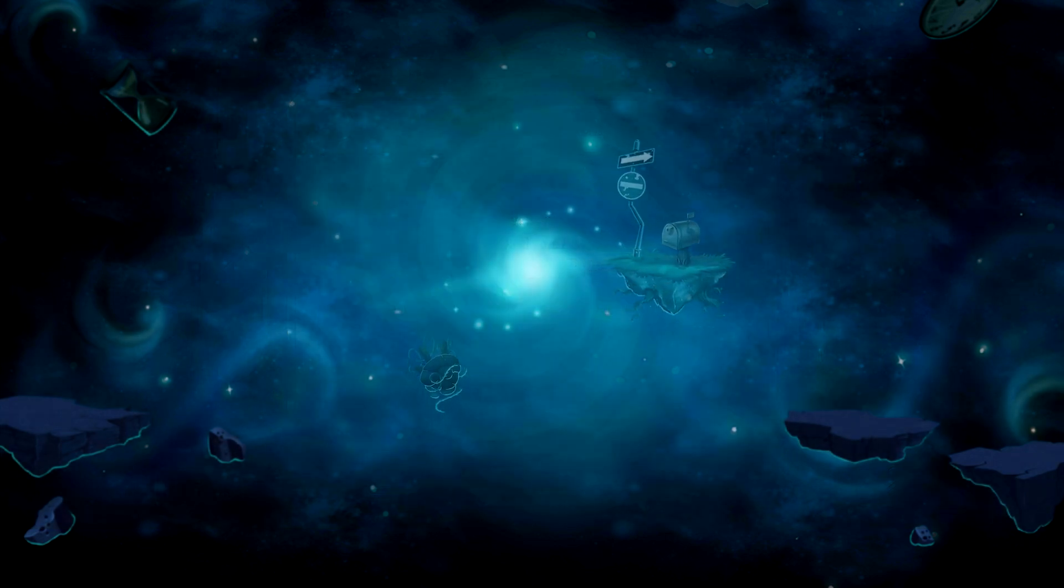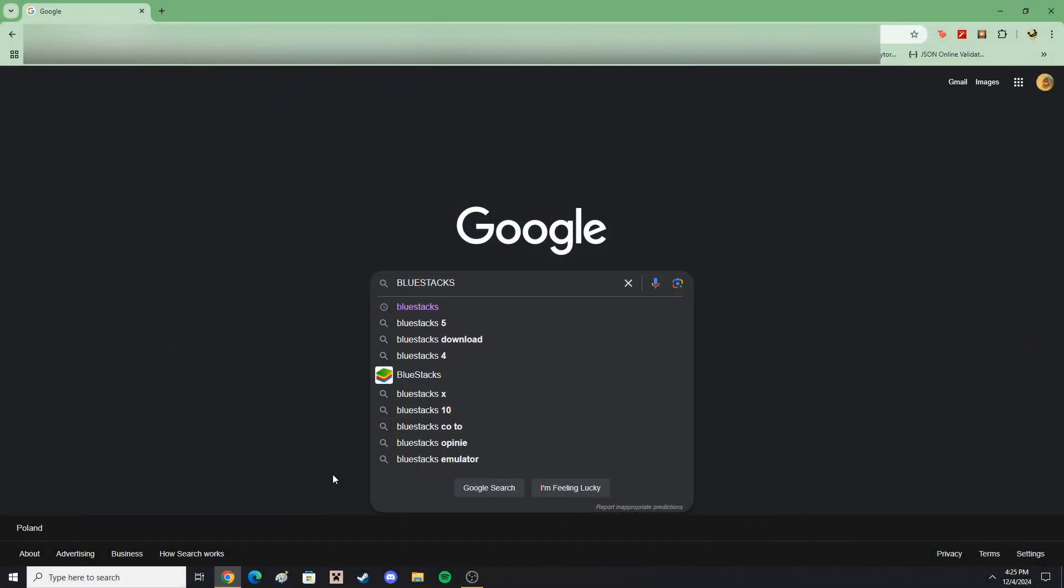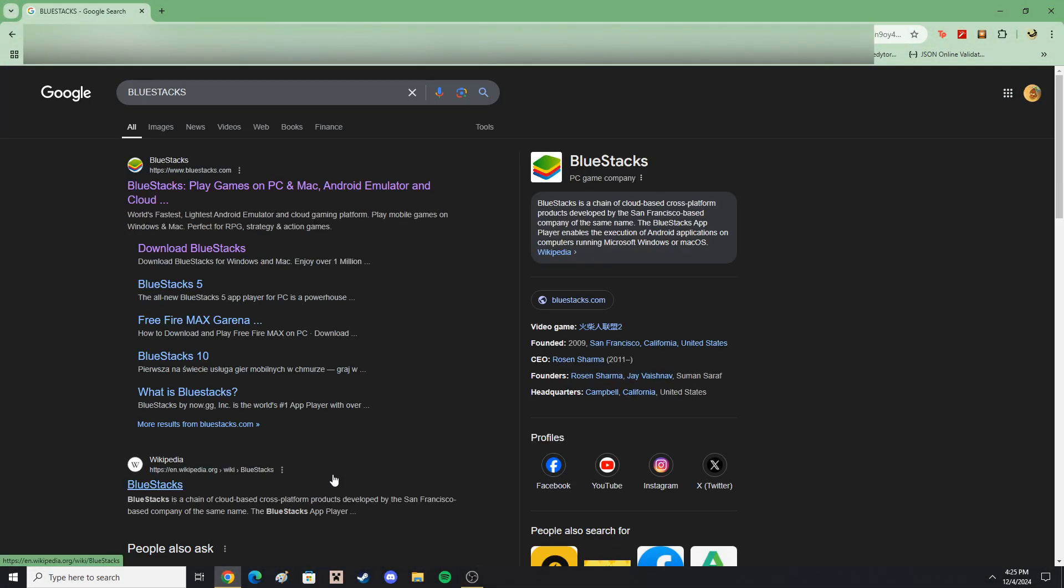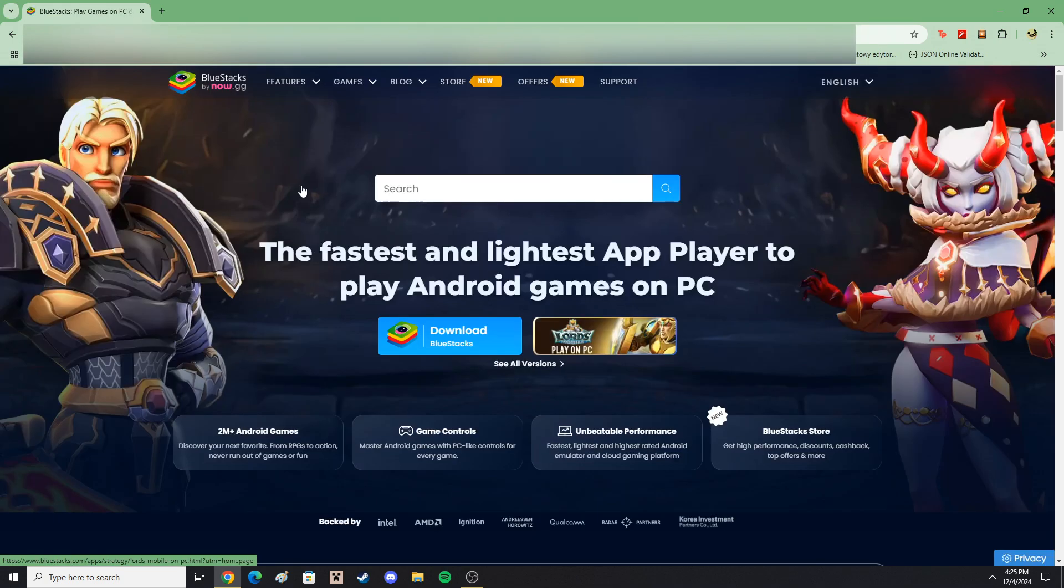To download Outverse, or any Android app for that matter, on your computer, you'll need an Android emulator. The one I would recommend the most is Bluestacks, which to me is the most stable and easiest to understand.